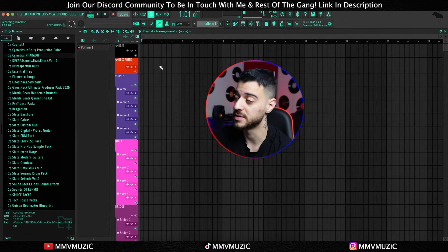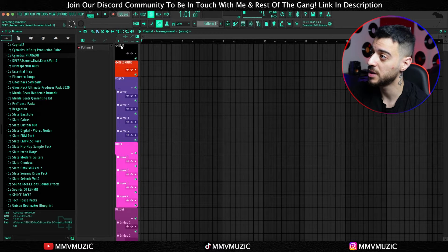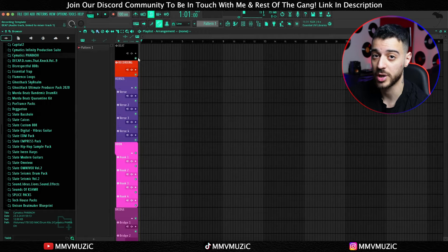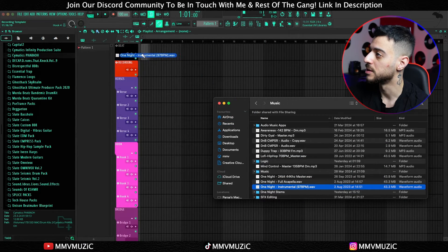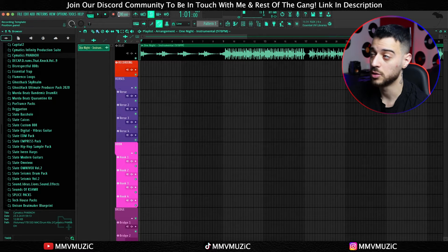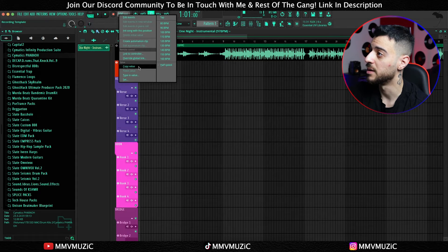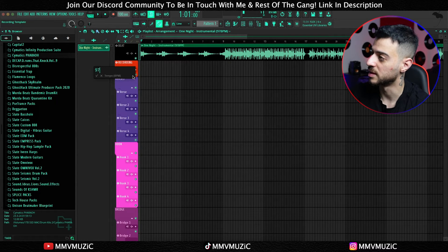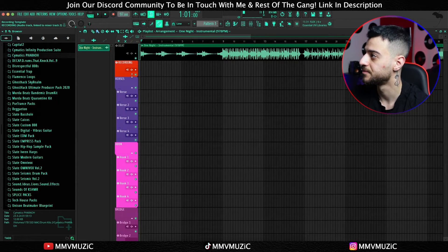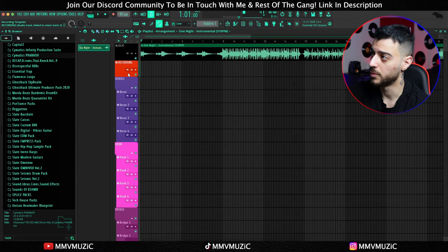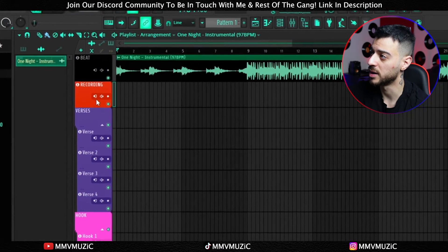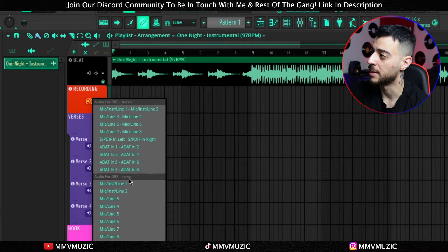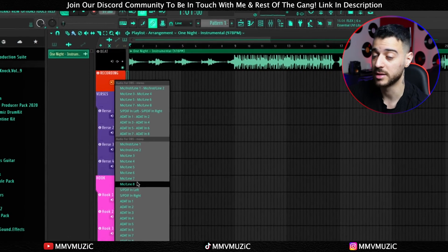Let's look at the playlist first. At the very top there is a beat channel for you to drag your beat onto. I know the BPM of my beat is 97 so we're going to set it to that. Right below it there is a recording channel. Here you want to route your microphone by clicking on this icon and pick your input. I'm going to route mine later.